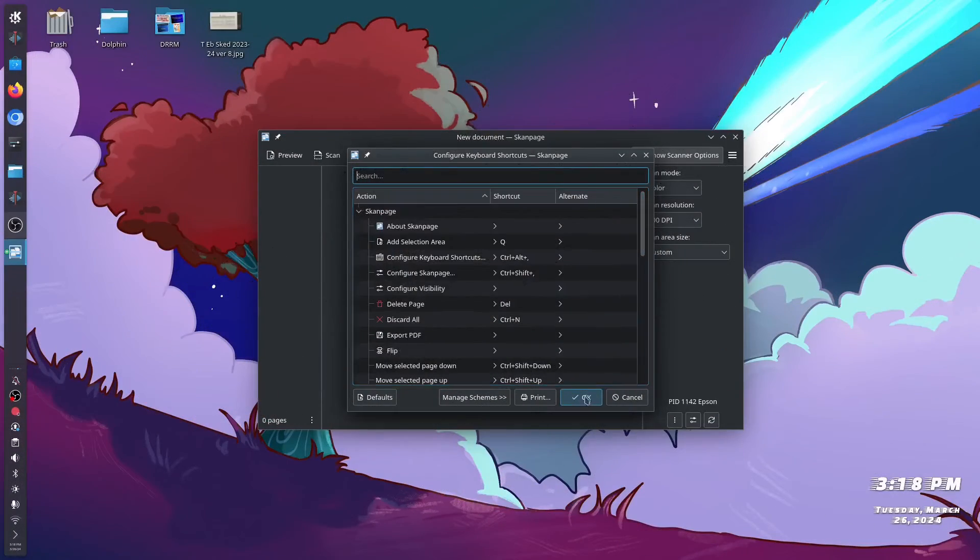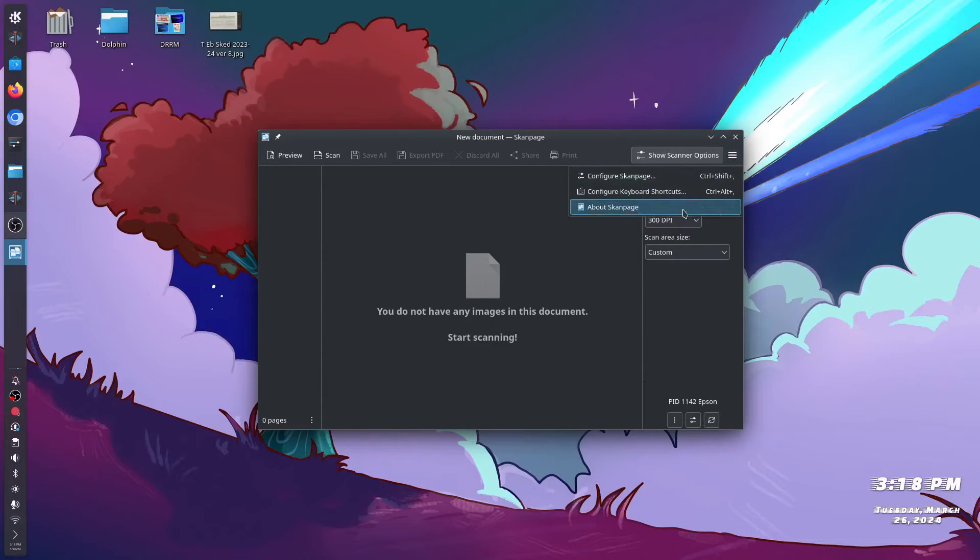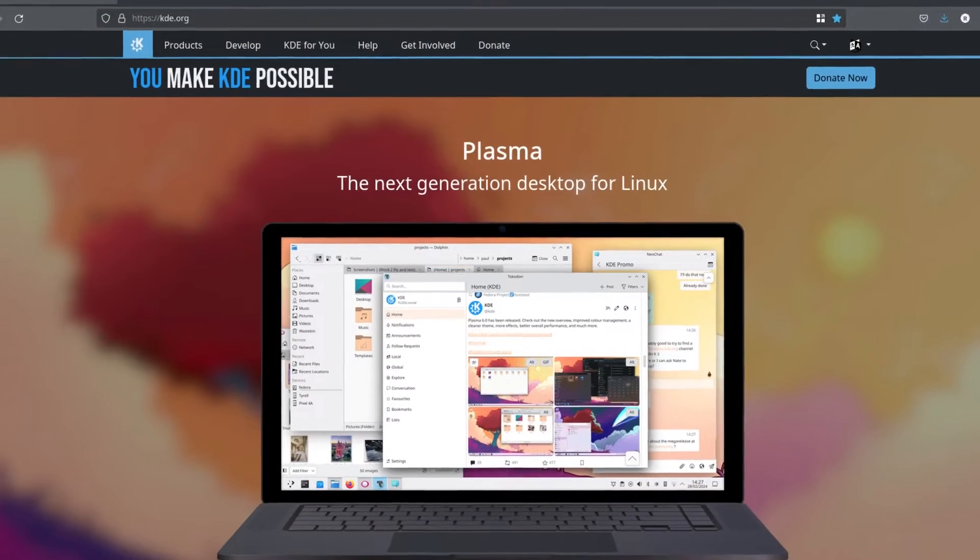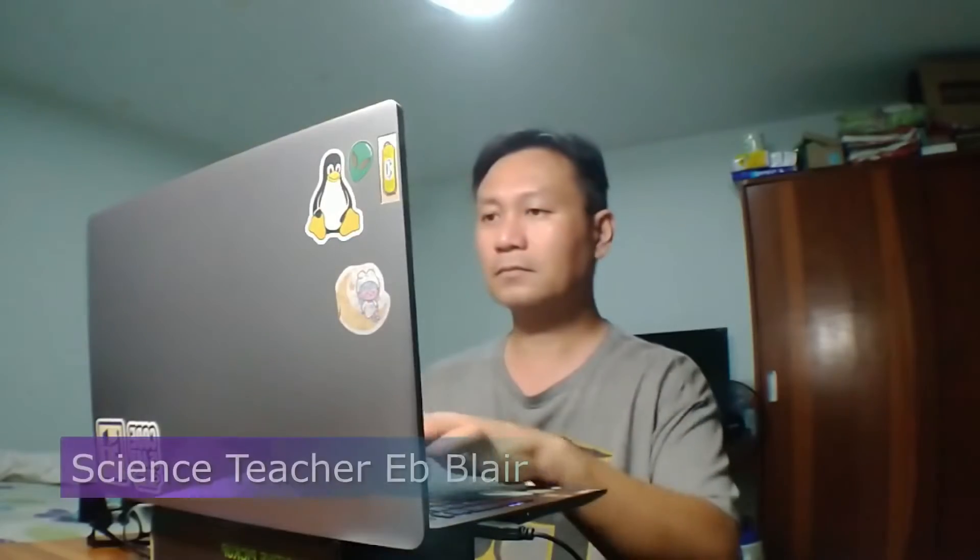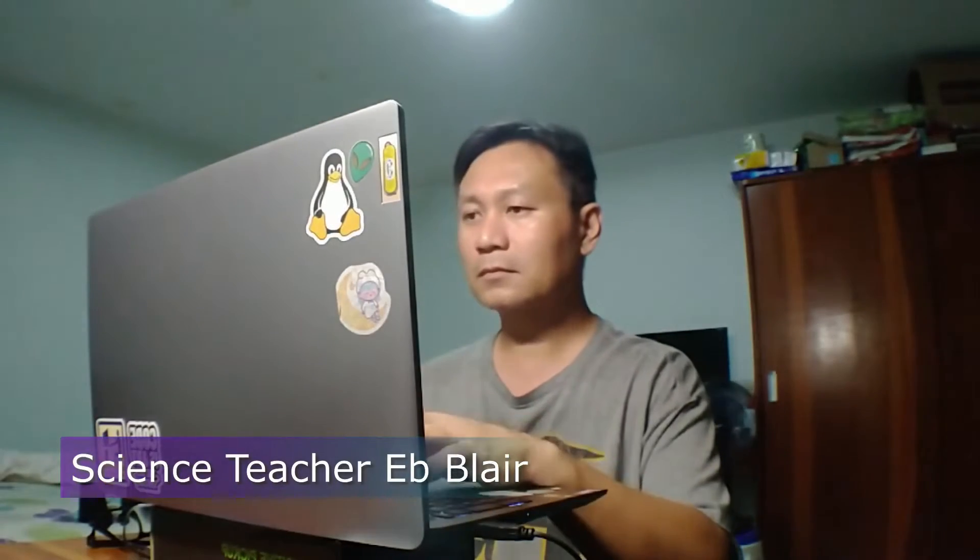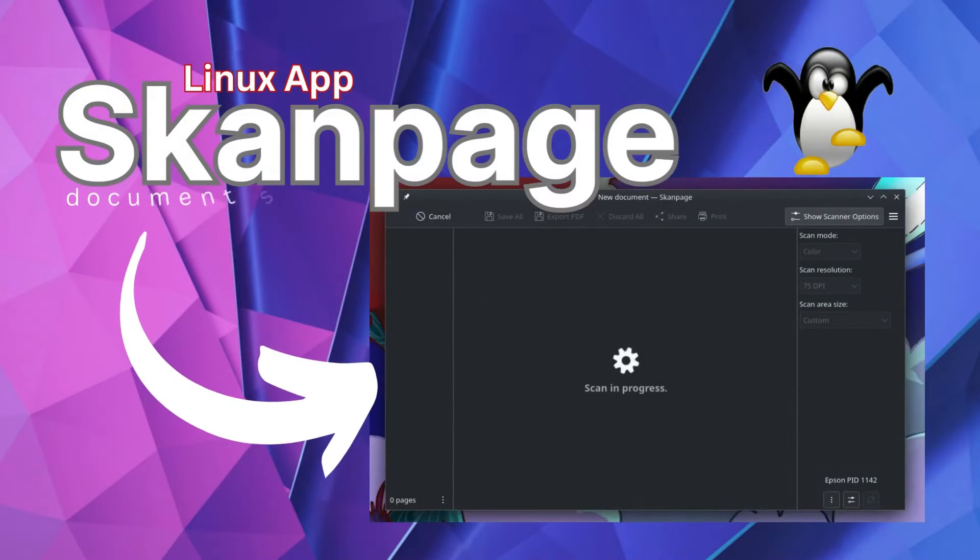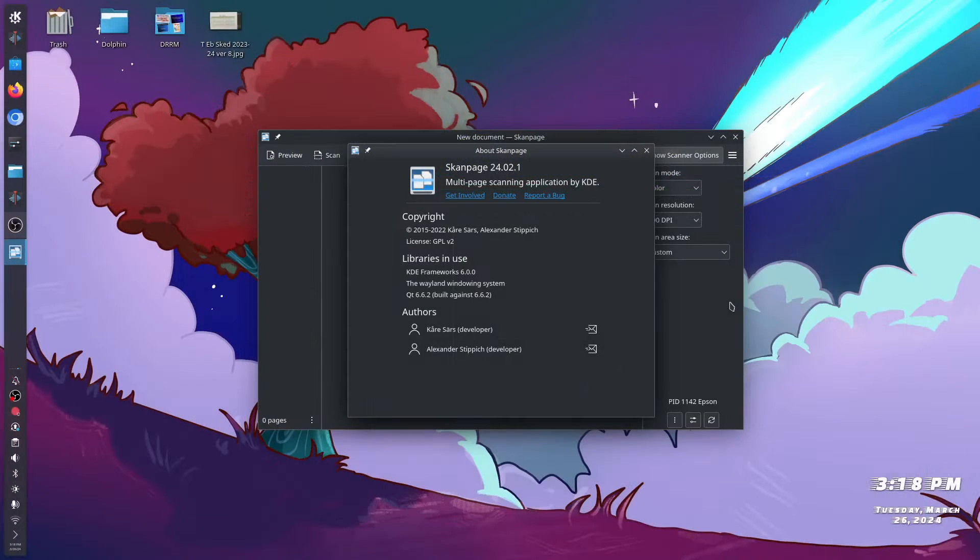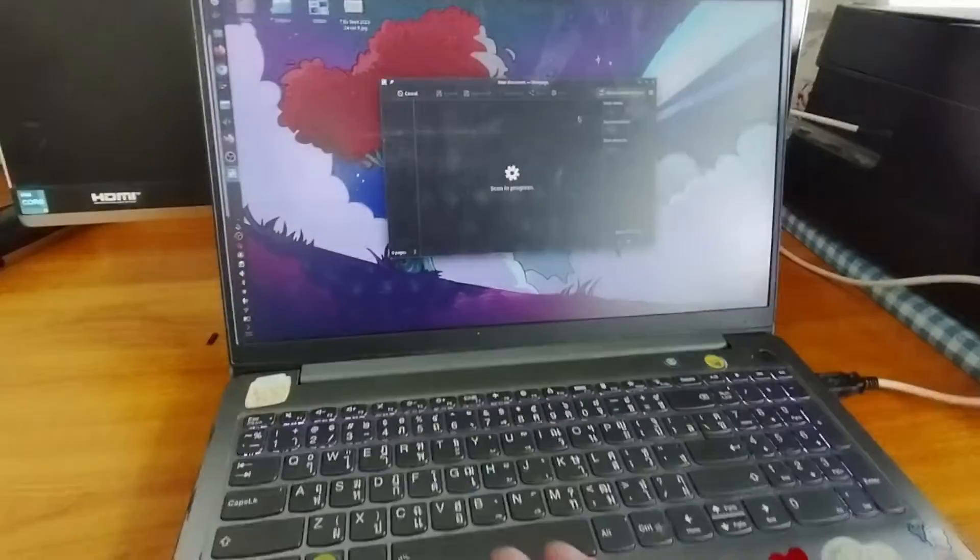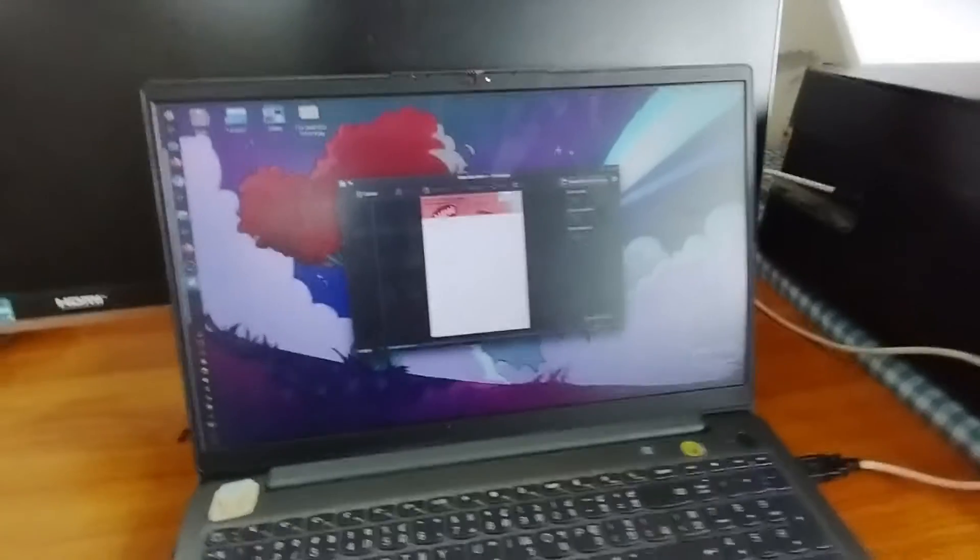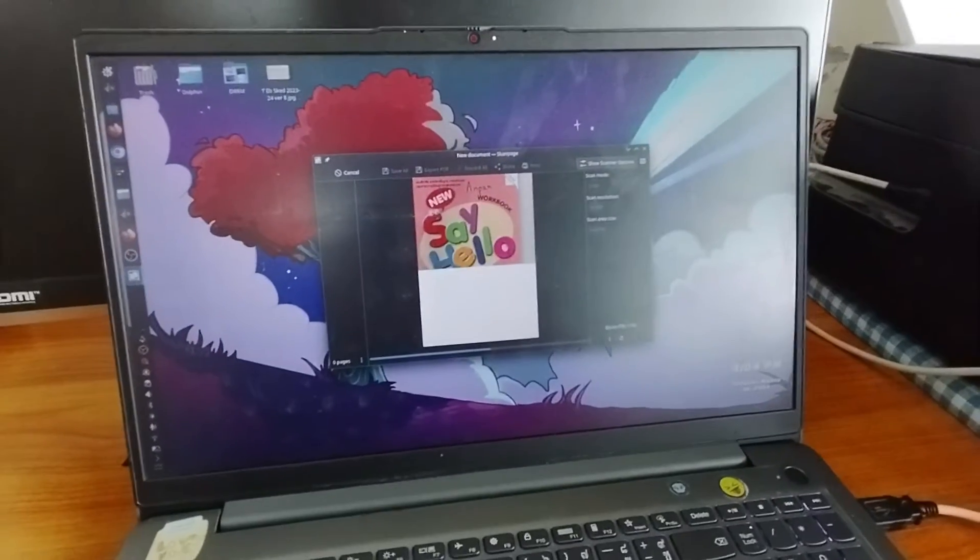Today in Linux App we can learn and talk about this scanning app from KDE application called Scan Page with a K. I'm Blair, your science teacher, and this is Linux App Scan Page. Scan Page is a simple scanning application optimized for multi-page document or image scanning. It can also scan and save single page documents and images with a wide range of file types from PDF, JPEG, and so on.